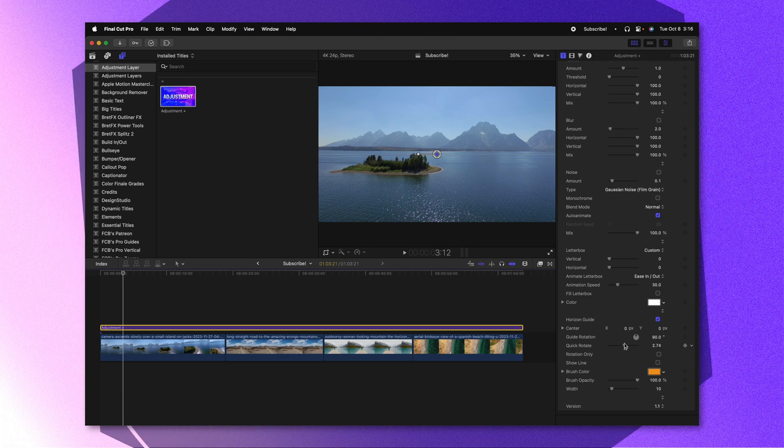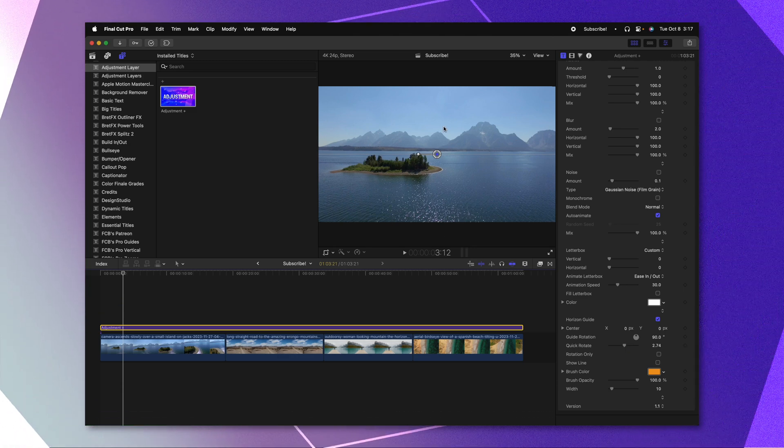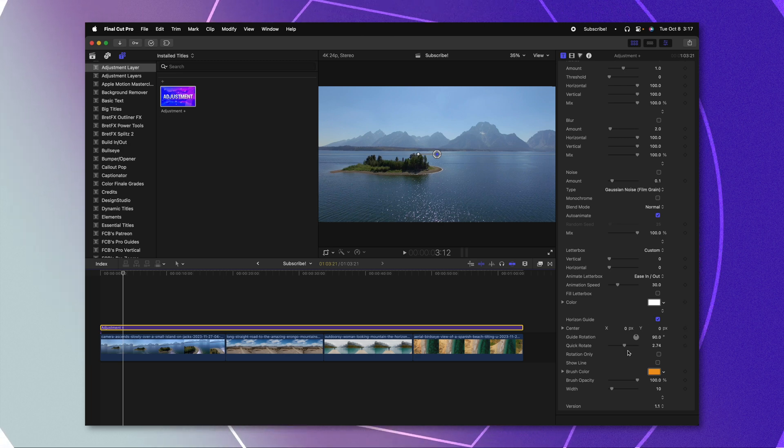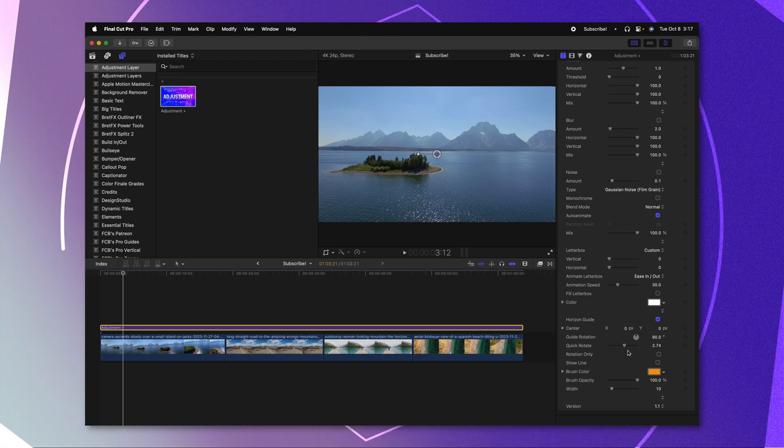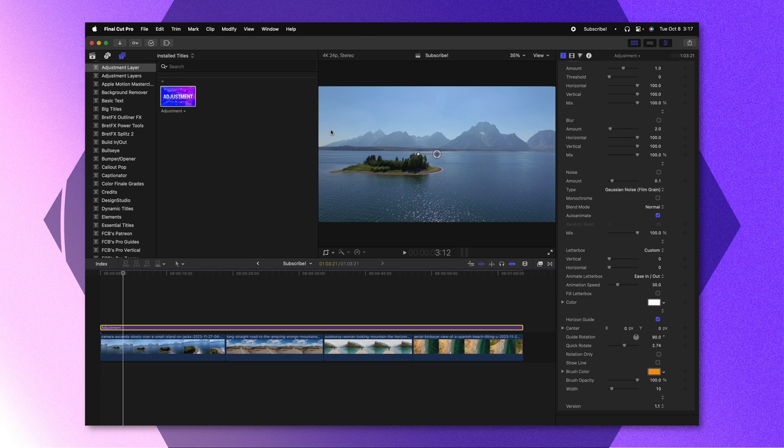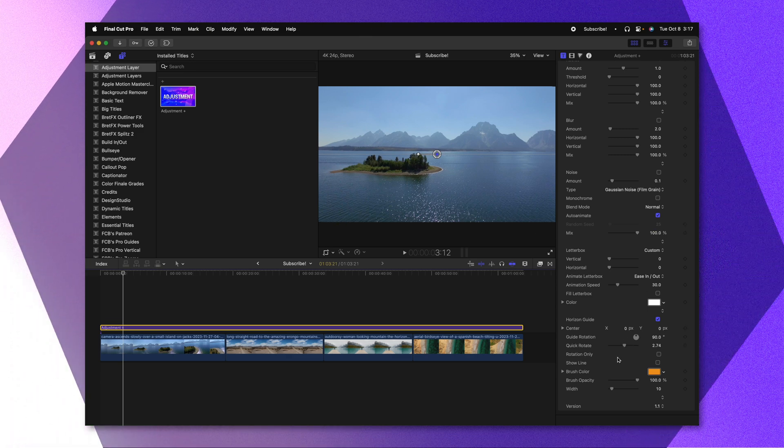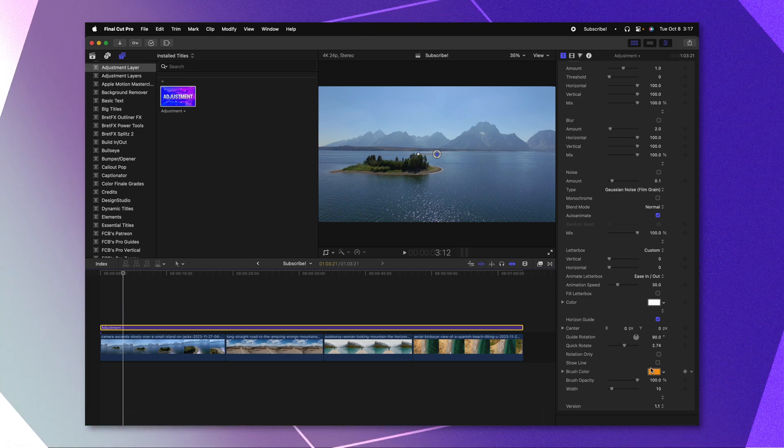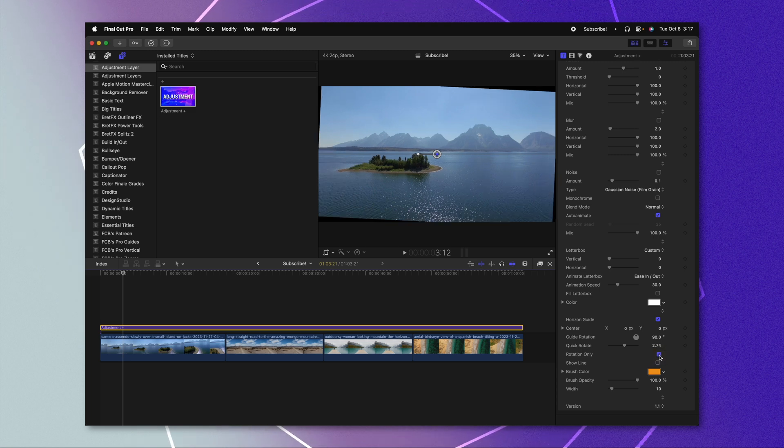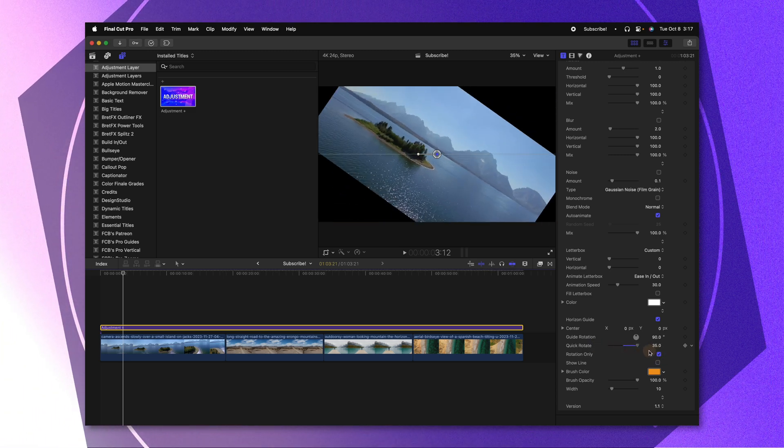Another feature you'll notice is that it's auto scaled up my video project. So this can be super handy, that way you don't have to go in and scale things so that you don't have any black edges in the corner. That said, if you don't want that feature, all you need to do is just check rotation only. And now it will only rotate your video.